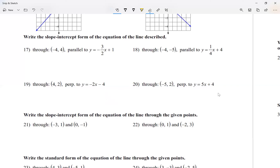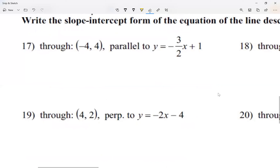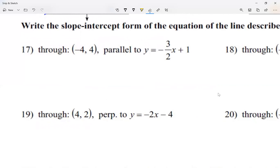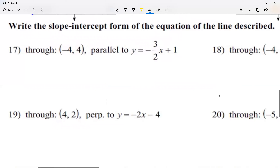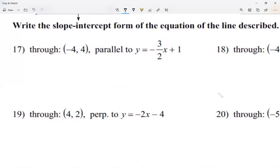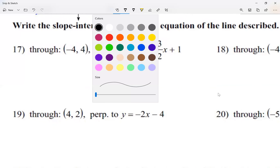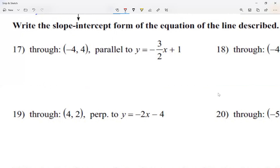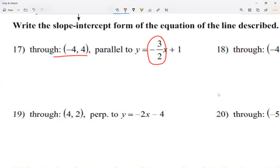Let's zoom in to question number 17: write the slope-intercept form of the equation of the line described. I'm going to give you one point — I want this line to go through that point and be parallel to y equals negative 3 over 2x plus 1. Basically, I want the line to have the same slope.